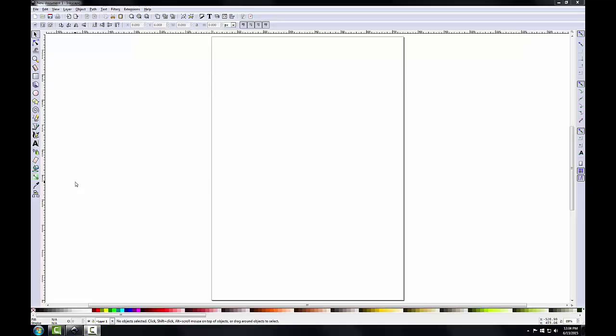I've got Inkscape open right now, it's version 0.91, and I'll introduce the interface. Across the top is the menu bar, which provides access to Inkscape's capabilities. Many of these capabilities are also provided in the other bars on the interface for faster access.